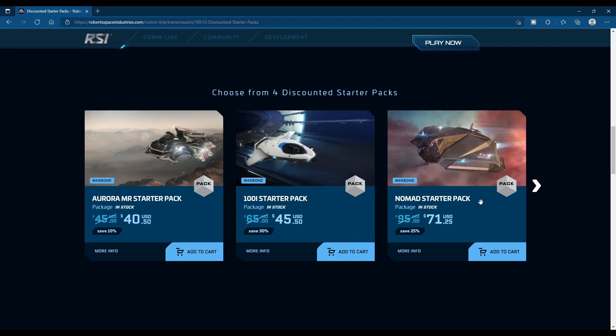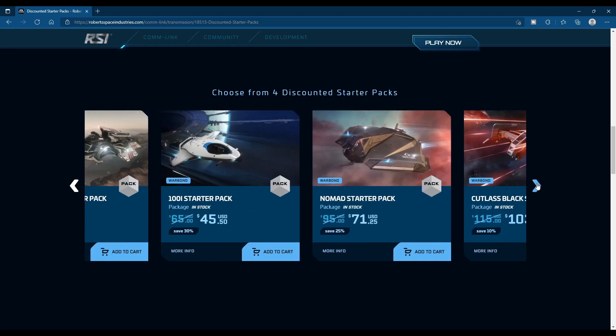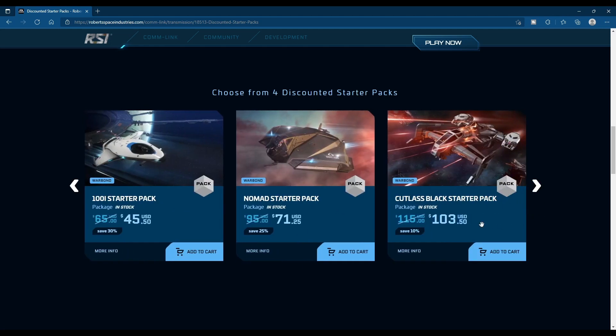Then you have your Nomad for $71, down 25% from $95. Your Cutlass Black is on sale from $115 down to $103.